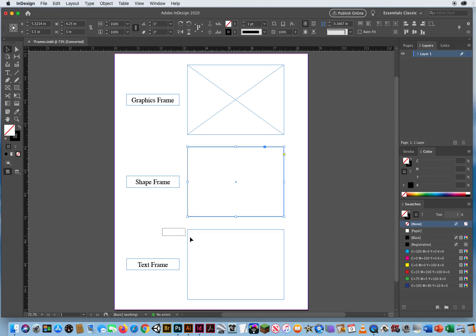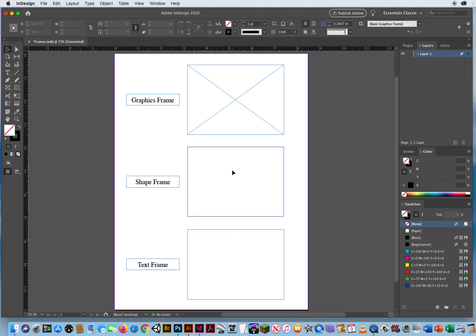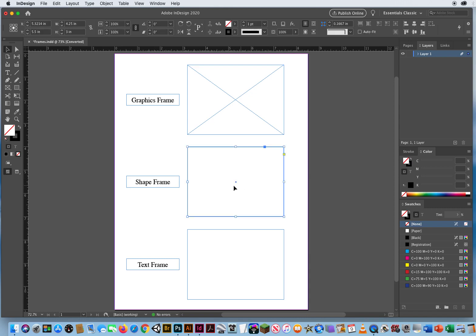This one right here is a text frame. Kind of hard to tell the difference between these two. So here's what you got to look out for. How can you tell the difference? If I select a shape frame, it just has all these nodes for resizing the frame. And if I click once on my Type tool, nothing's going to happen.